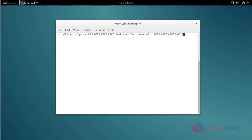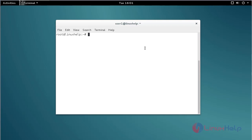Hello friends, welcome to Learn a Self tutorial. Today I am going to show how to install nginx and configure the virtual host on Debian 8.6. First, I am showing how to install nginx by using the apt-get install command. Type the command like this.